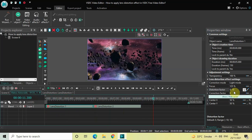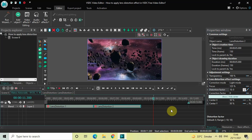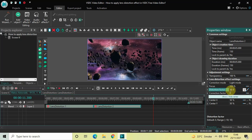instead of 0;10, write 0;-10 and press Enter. Then click on the second lens distortion effect — inside the Distortion Factor option, currently the values are 10;0, so instead write -10;0 and press Enter.